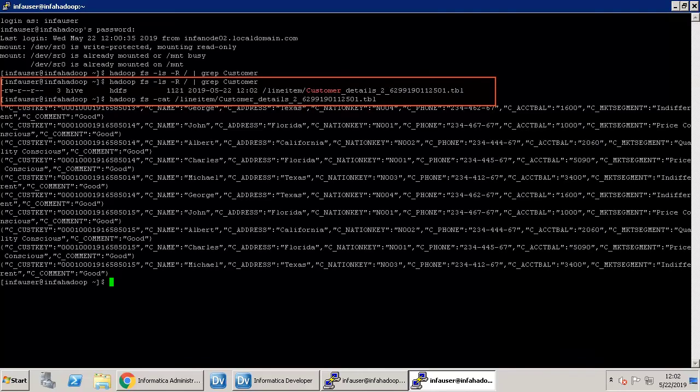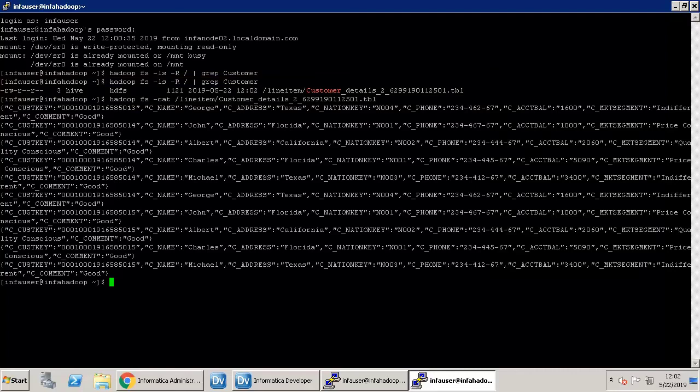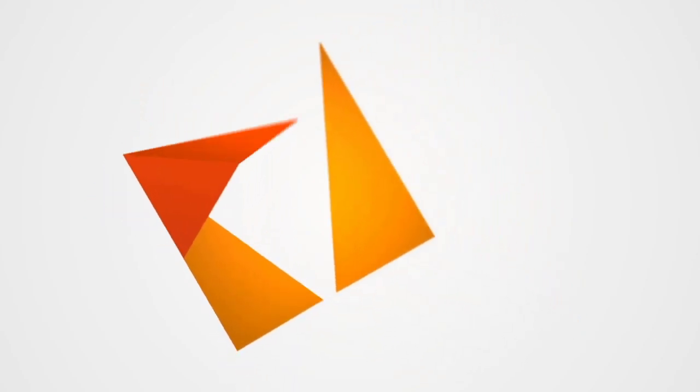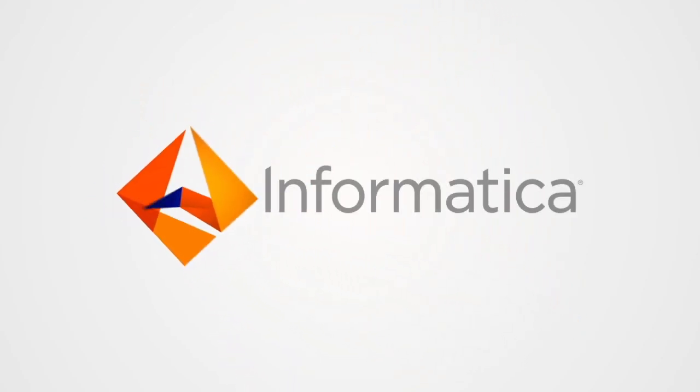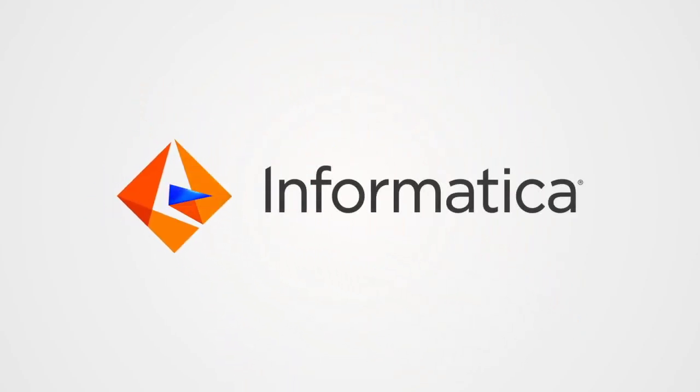Now validate if the data is being written to the HDFS target by running this command. Notice that the data has been written to the HDFS target. This concludes the video. Thank you.